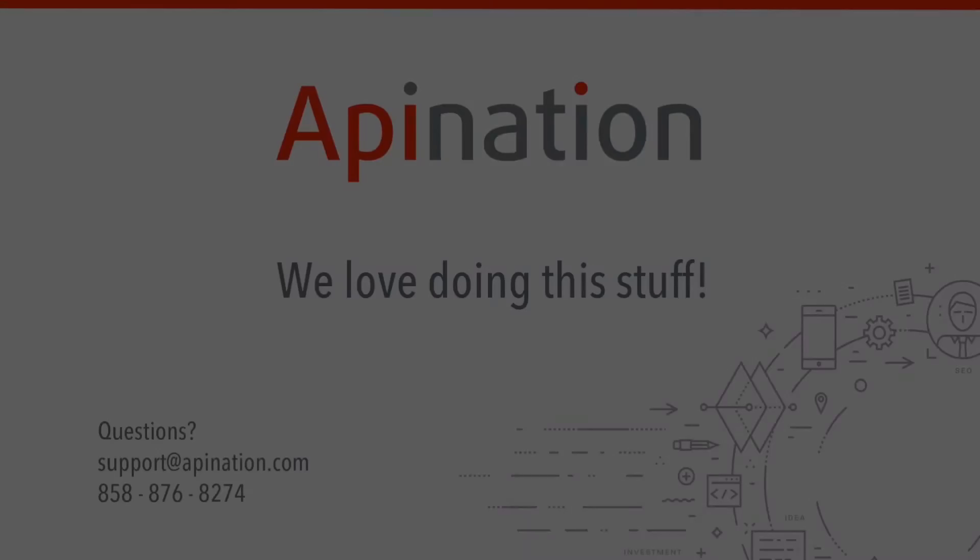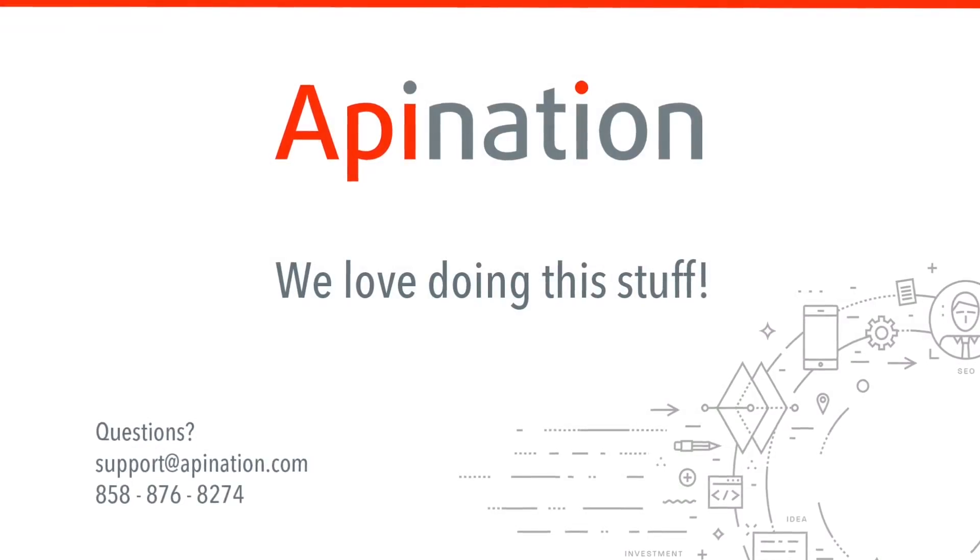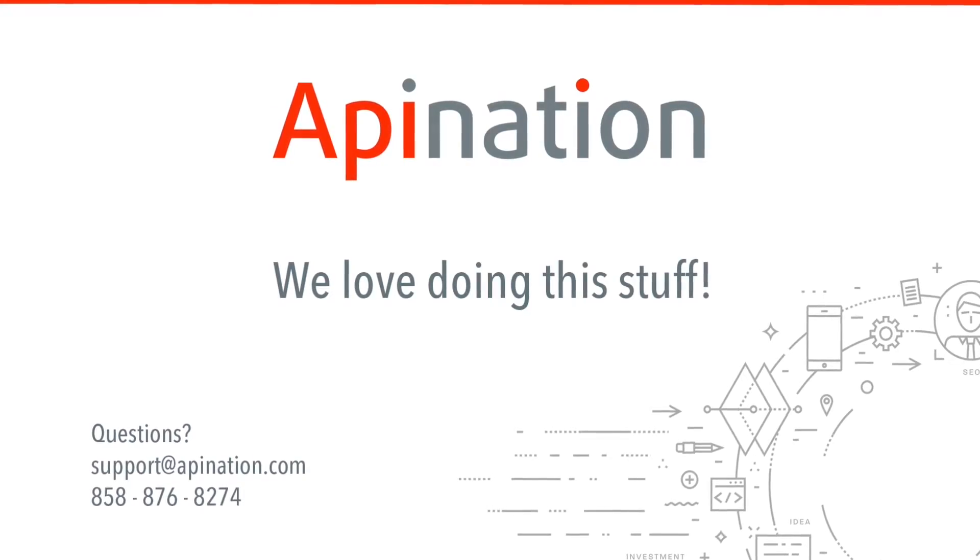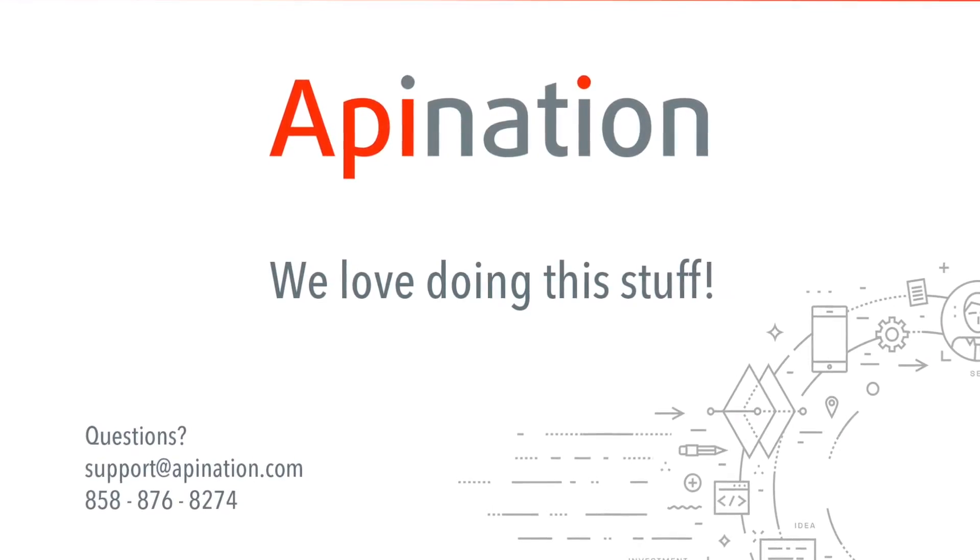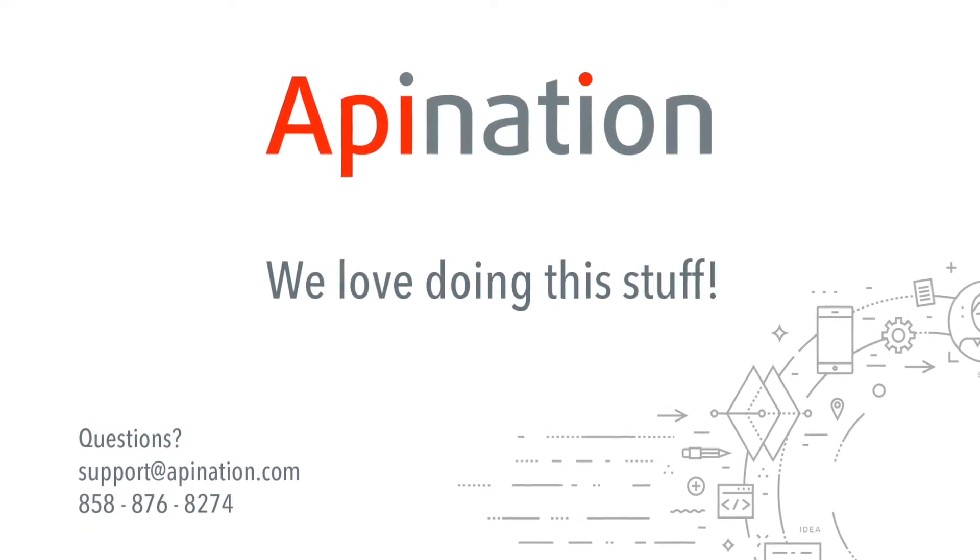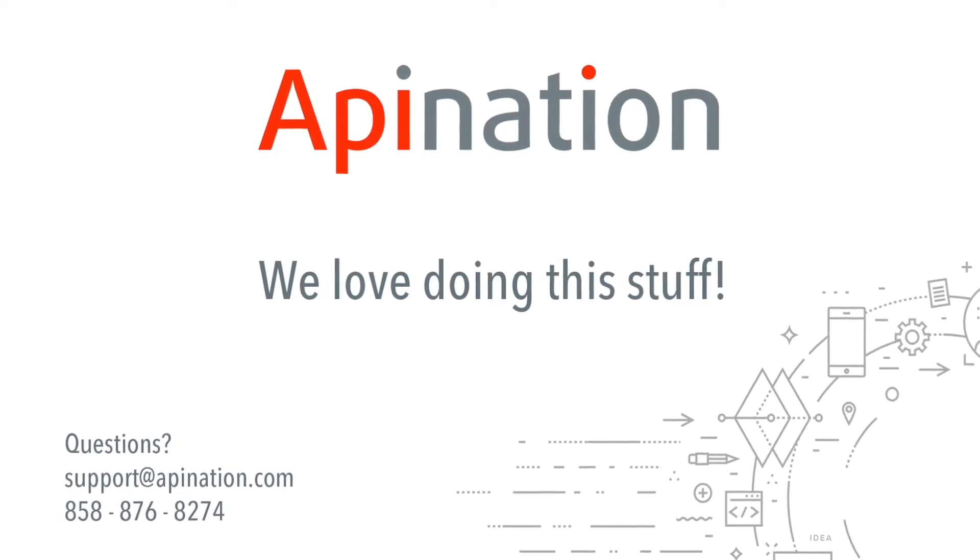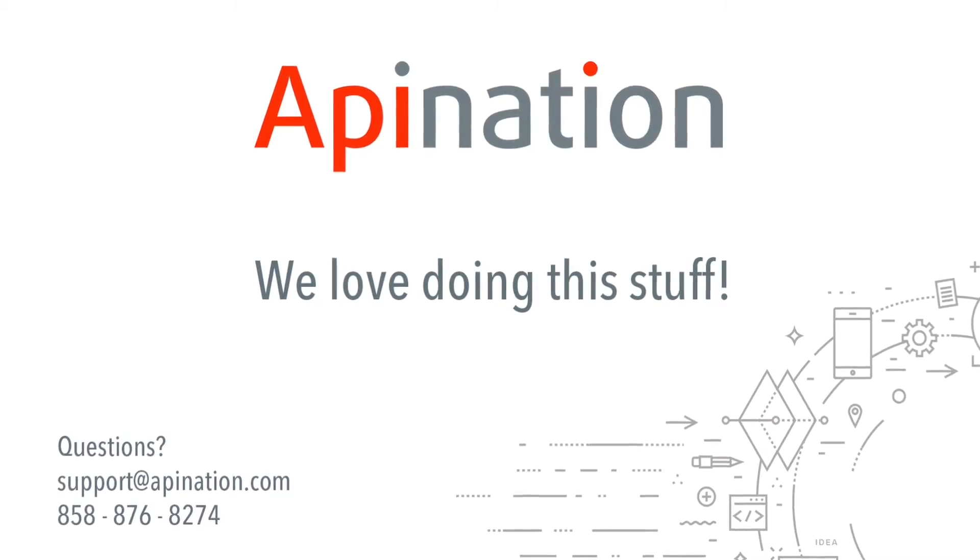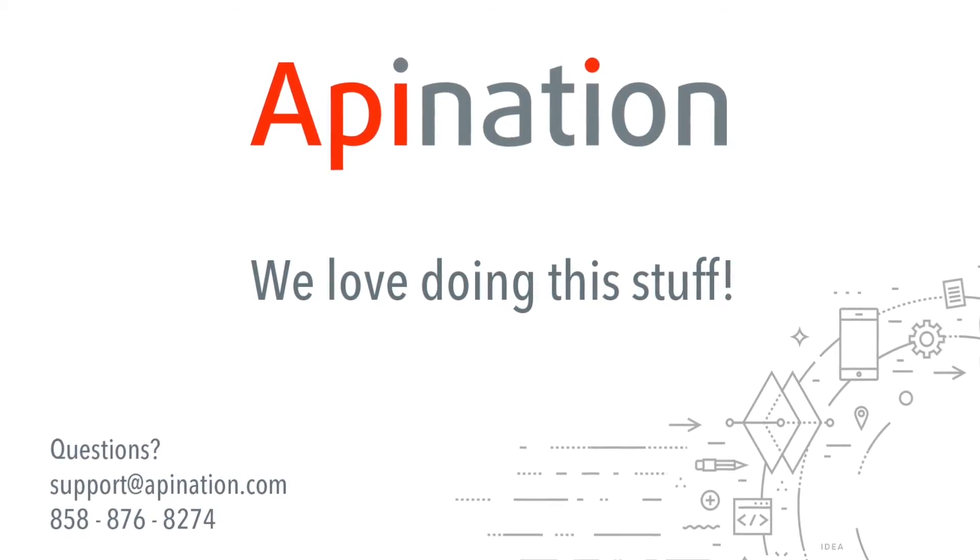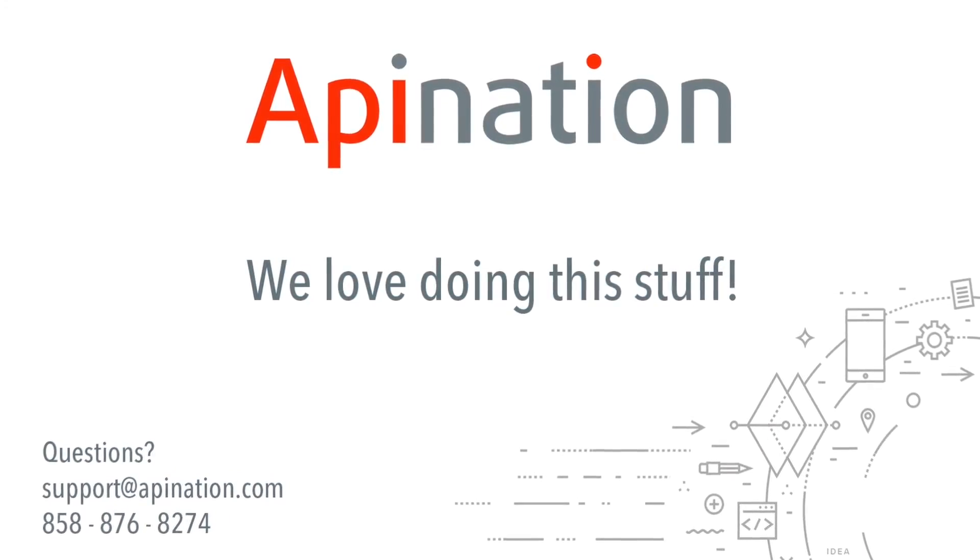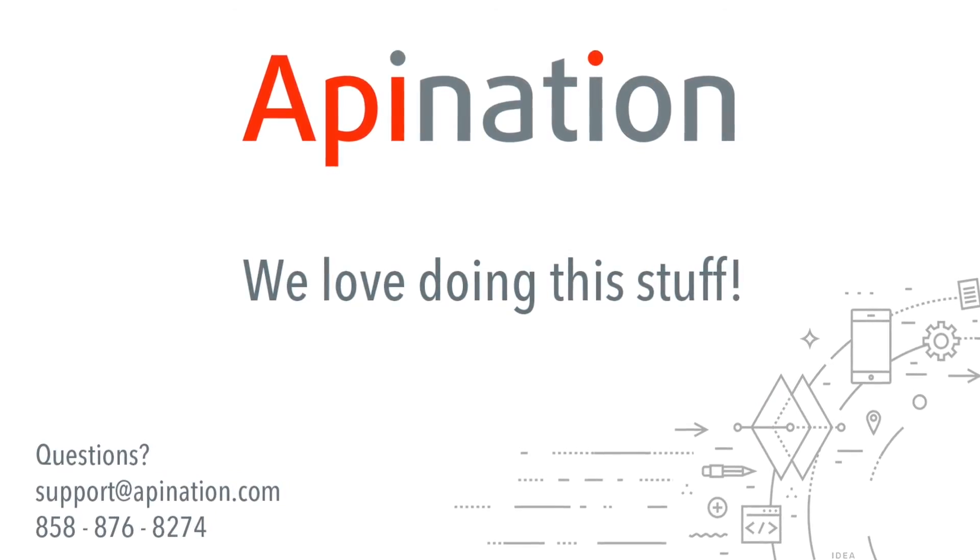That's it. Your Facebook sync will be all set up and ready to go. But if you need any more help, you can always reach out to us at support@apination.com. We're happy to help.